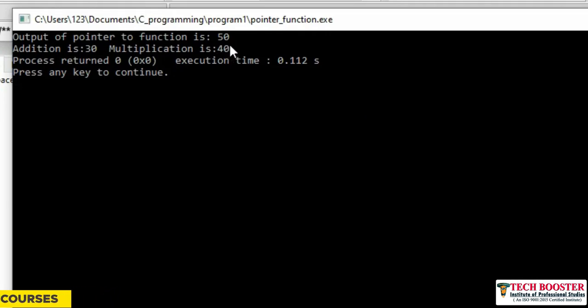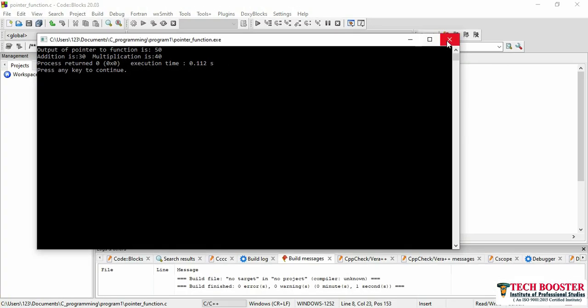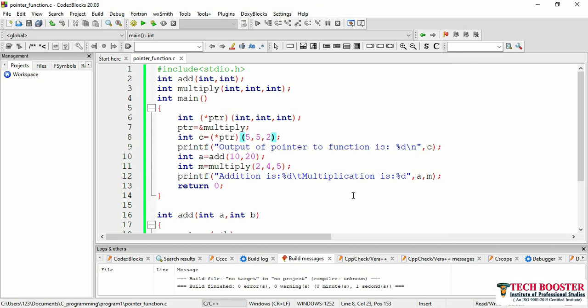So that is the concept of pointer to function. I hope this concept is clear. Once you are done with this video you can move forward to the next video. I will see you in the next video — till then, goodbye, take care and practice.